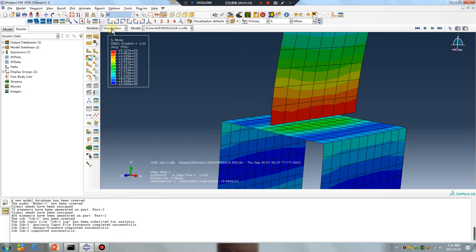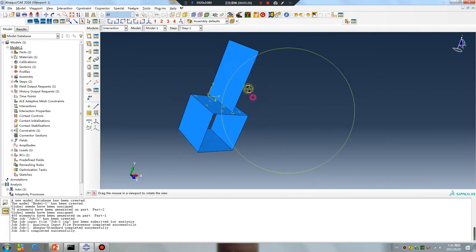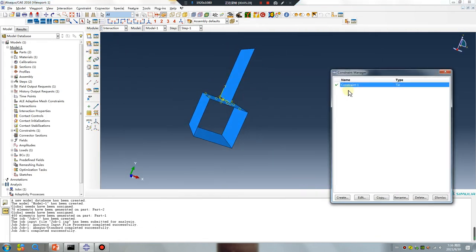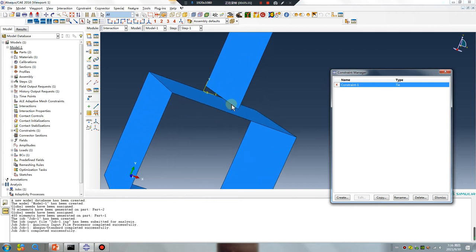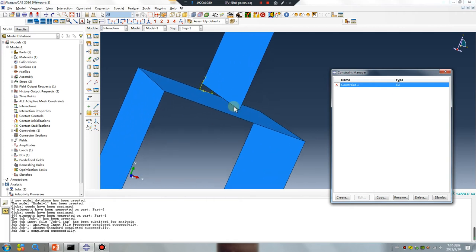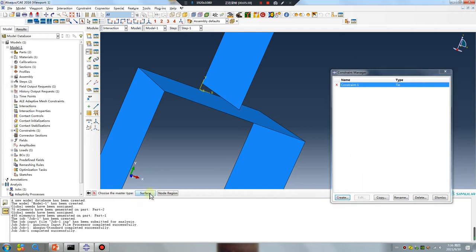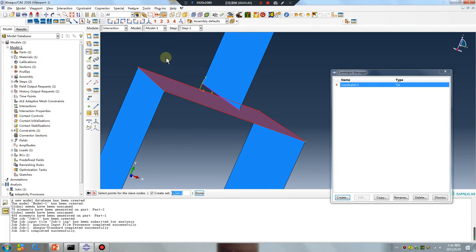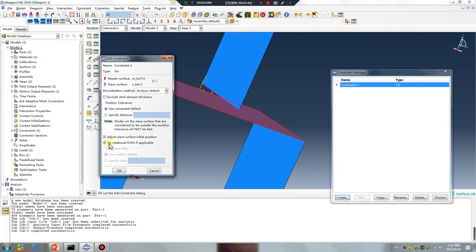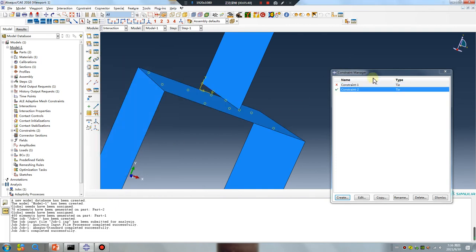Another try. This time I choose node region. Select the surface — purple — and choose node region. Select this line.